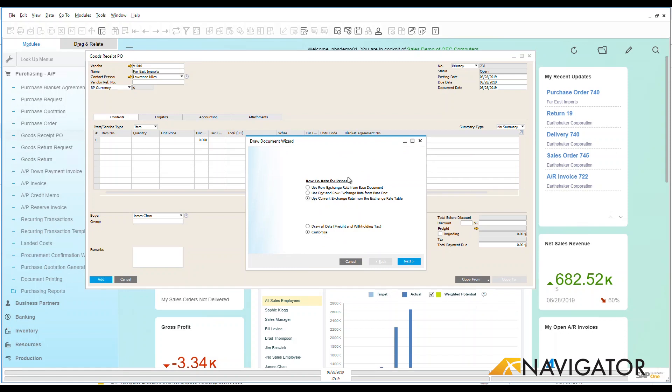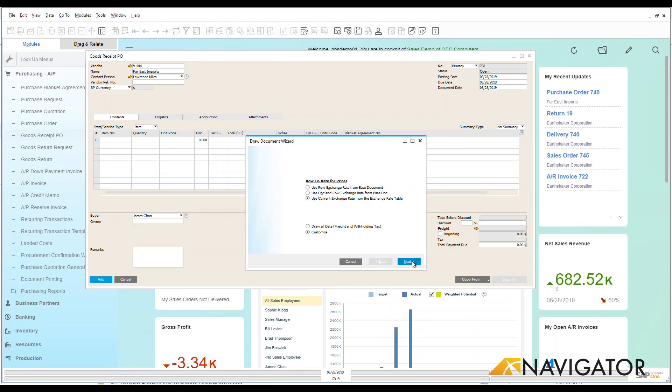We're going to choose that and it's going to ask me to walk through a draw document wizard. Now what I can do is I can draw all the data that is on that item or I can customize. If you have currency conversions I'm going to have it use my currency exchange rate from today. Let's do next and see what we have here.